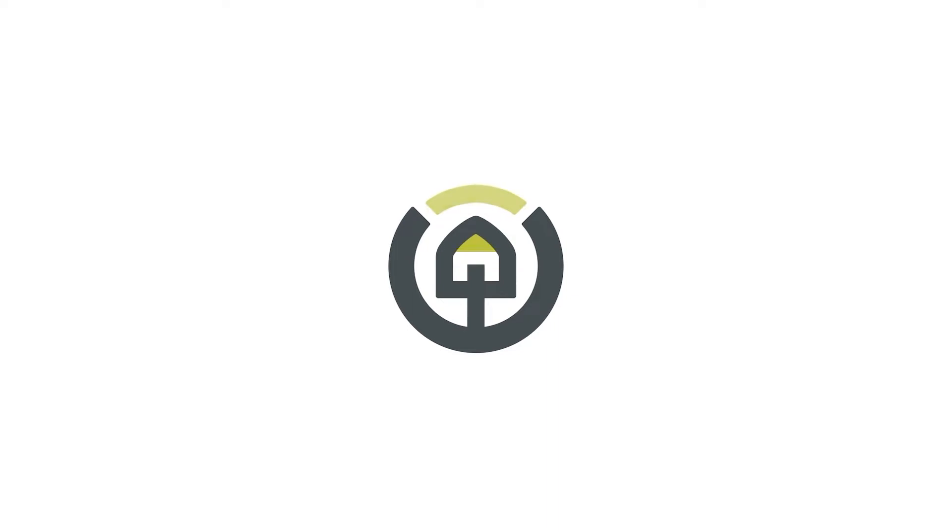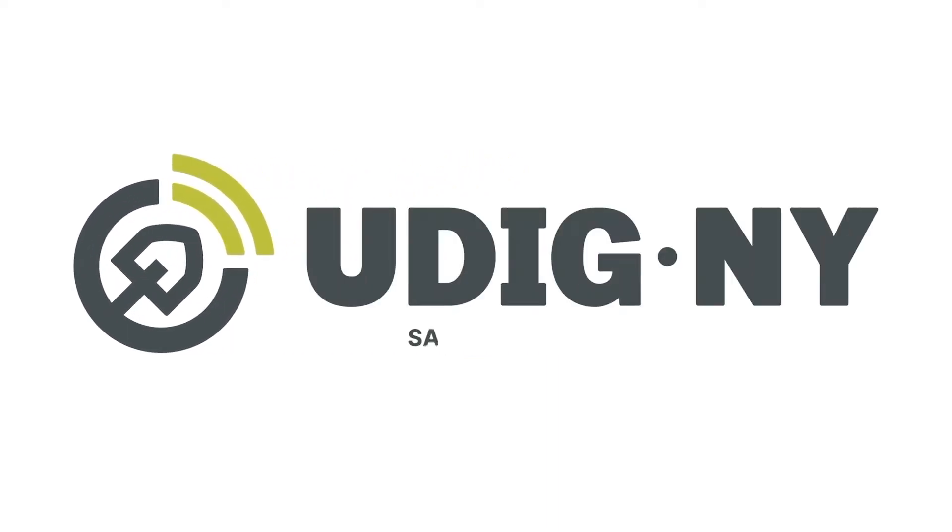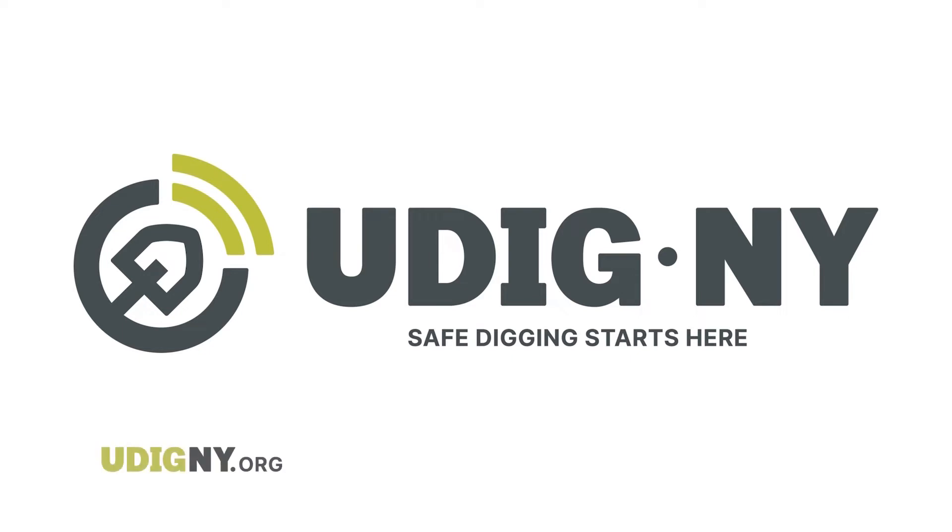Dig Safely New York has a new name and new look. Udig NY safe digging starts here. Visit udigny.org to learn more.